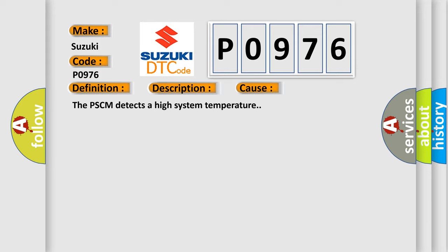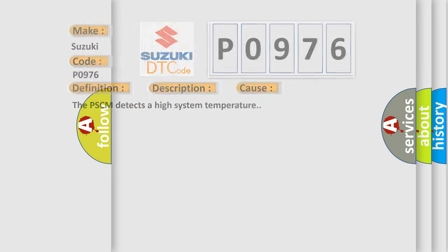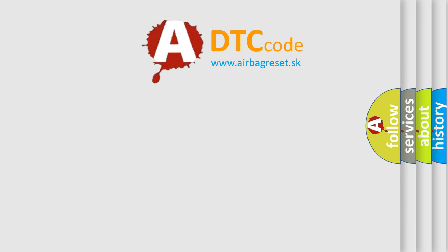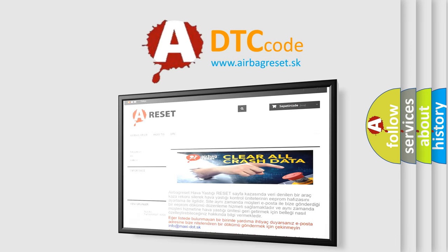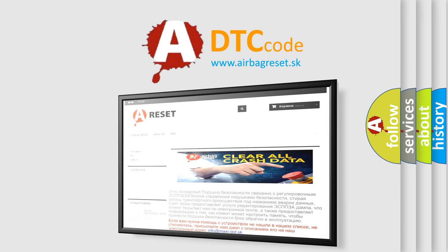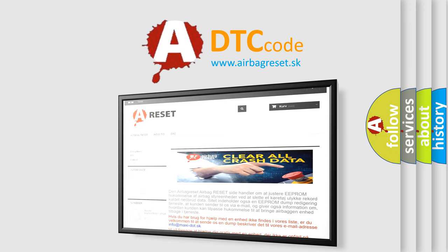The PSCM detects a high system temperature. The Airbag Reset website aims to provide information in 52 languages. Thank you for your attention and stay tuned for the next video.